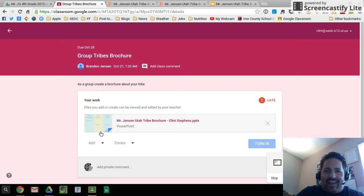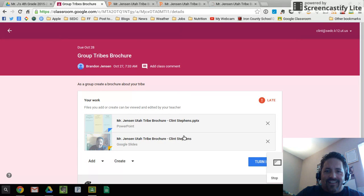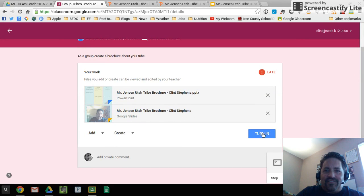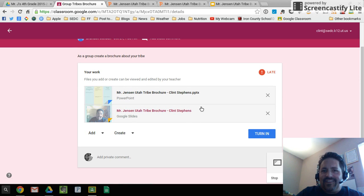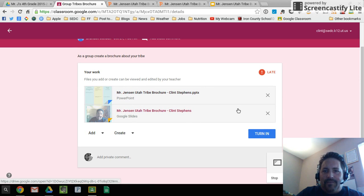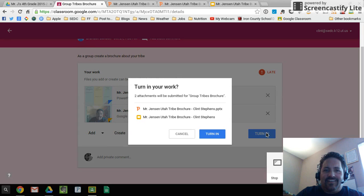And every document that they create or that they open up from Classroom should be in that folder. And so here's the original that was created for them by Classroom in PowerPoint version. Here's my converted version. I just click add there. It'll add that document here in line. And then I can say turn in.